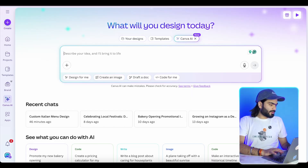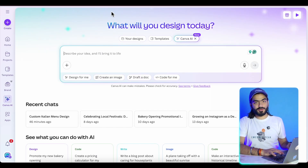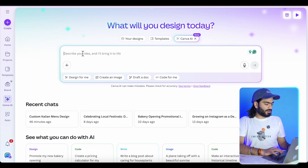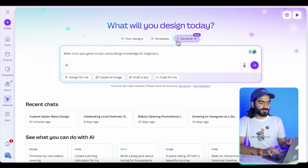So this is amazing. Let's move to the next section of this video and create an amazing interactive quiz to test our Canva knowledge. Let's do some fun with this amazing new feature, Canva Code, and build a quiz that tests our Canva knowledge.